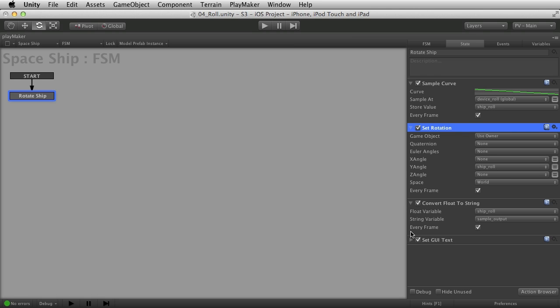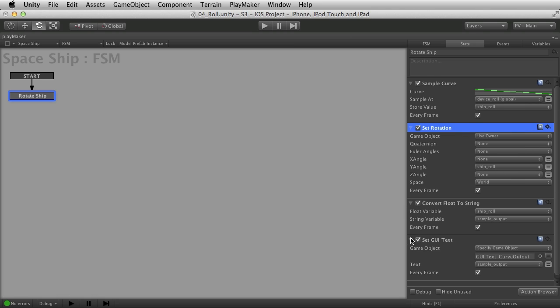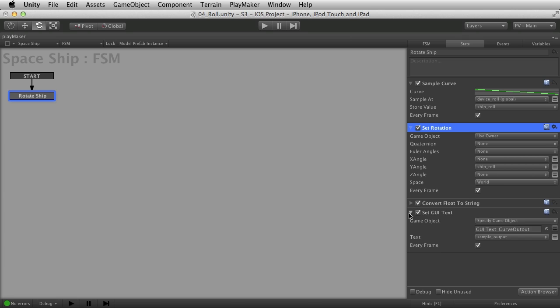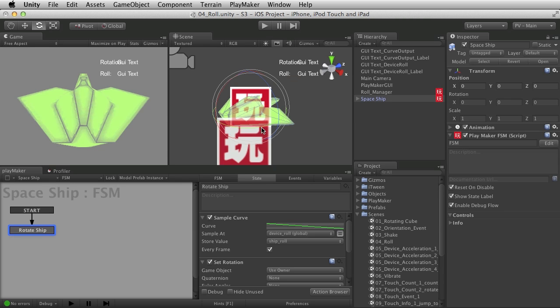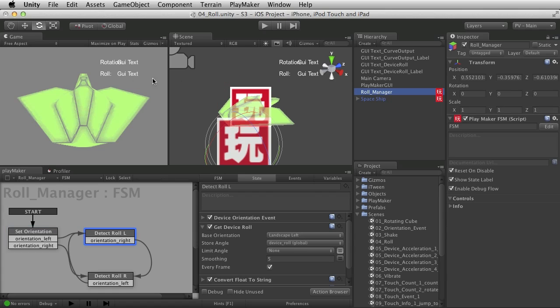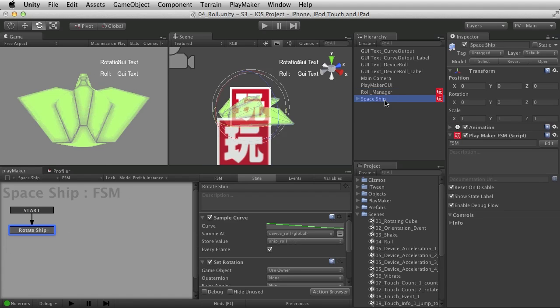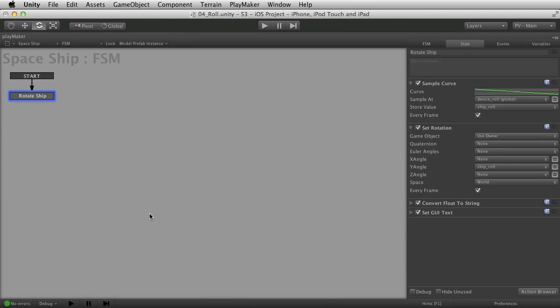Finally, I do another convert float to string and output to text, just like I showed you for these numbers right here. So one's the rotation, which happens on the role manager, or the role happens on the role manager, and the rotation output happens from right here on the spaceship.